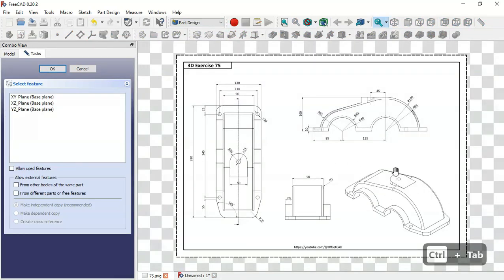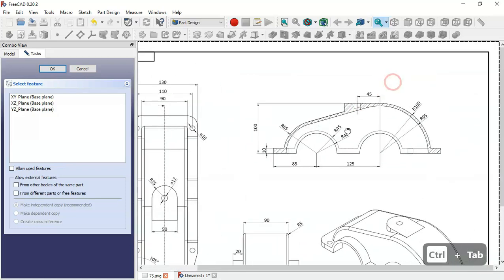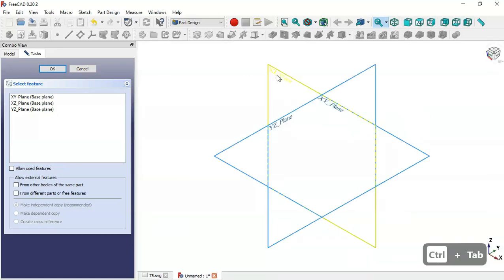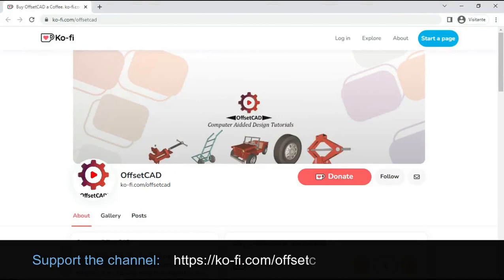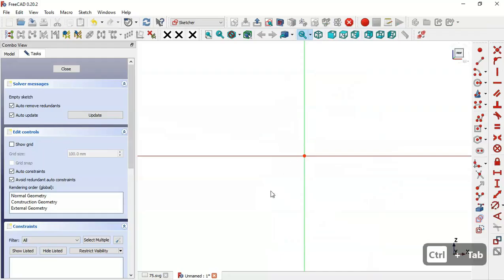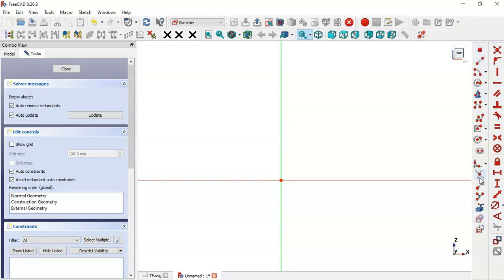For this initial sketch we'll select the XZ plane. In this sketch we'll draw a sketch for this face here. So zoom out and go to Sketch Geometries tools, and here select the line tool and draw this line.